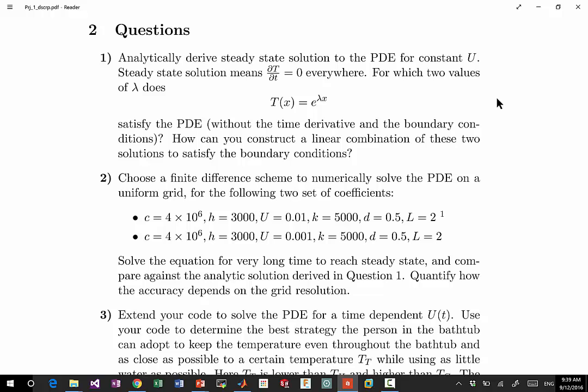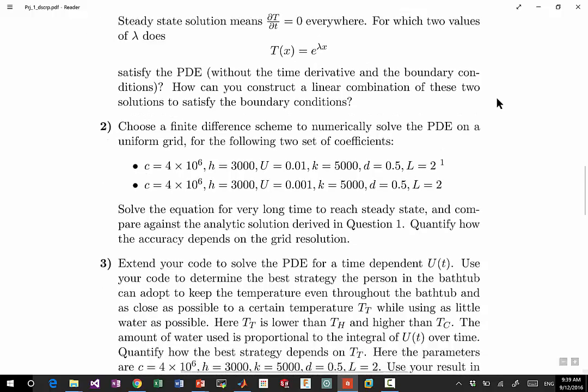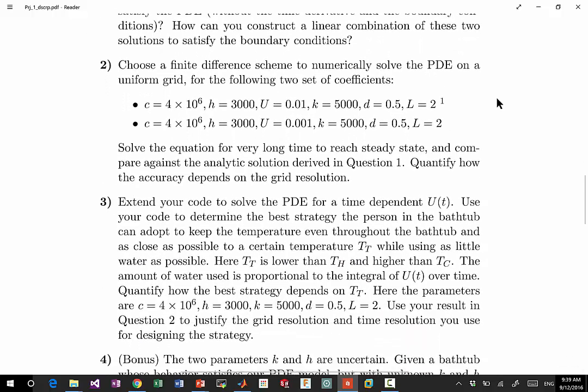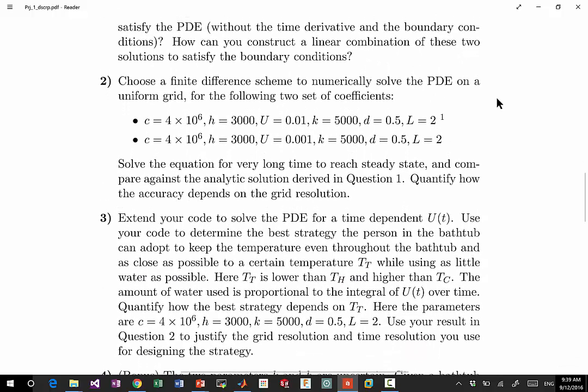Here you're going to use analytical solution to figure out how accurate your solution is, and particularly you need to decide by yourself—there is no right answer on—how fine your grid has to be in order to make the decisions you have to make in question three, which is extend your solver to general case.